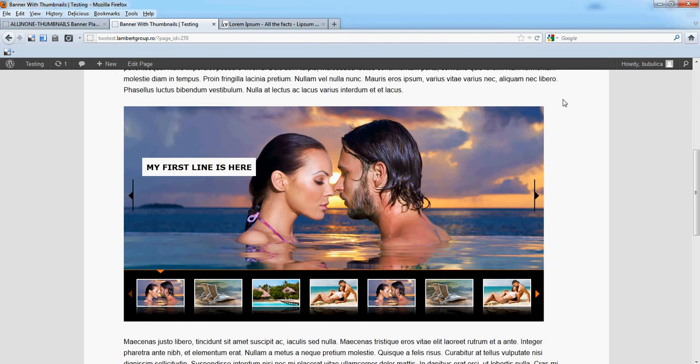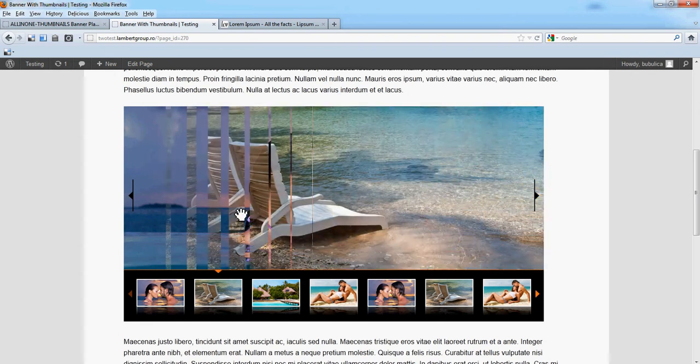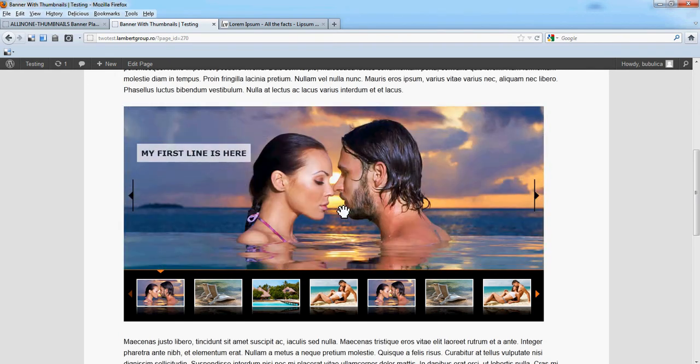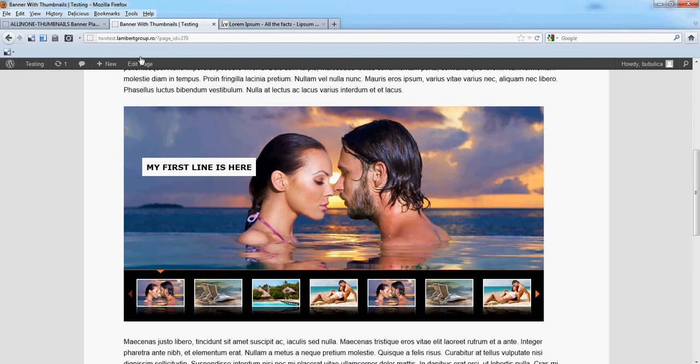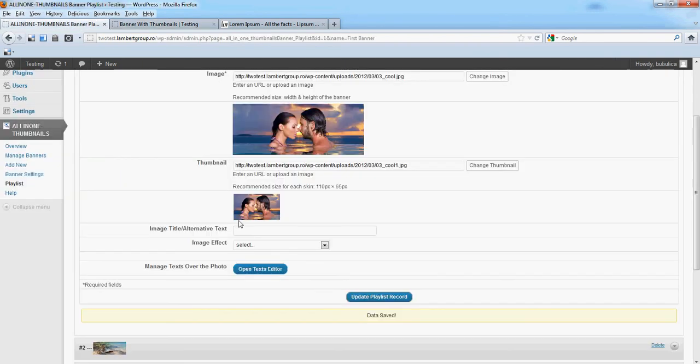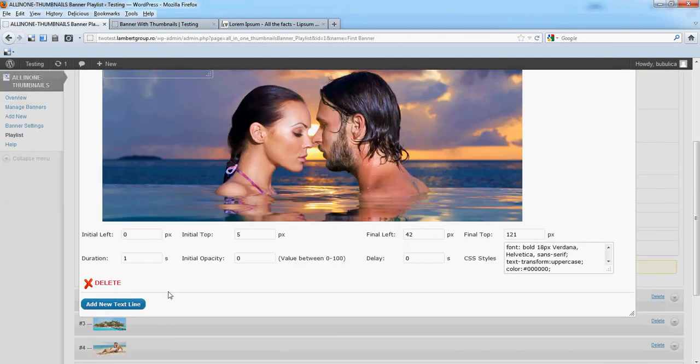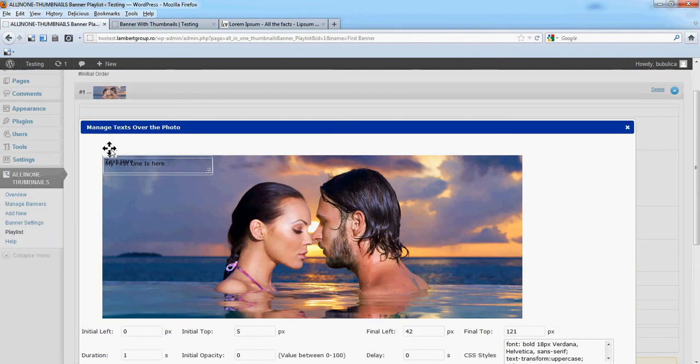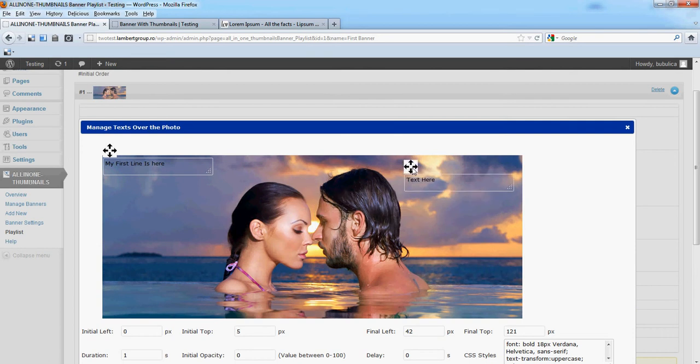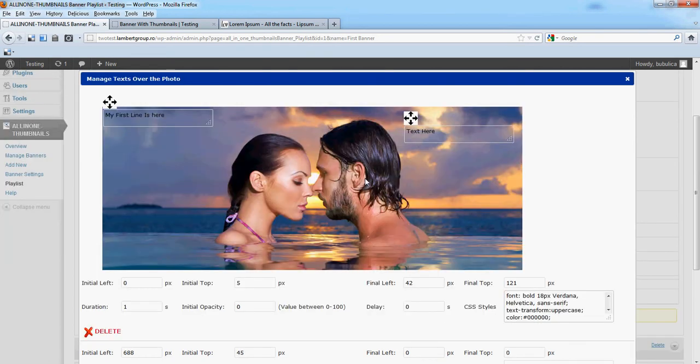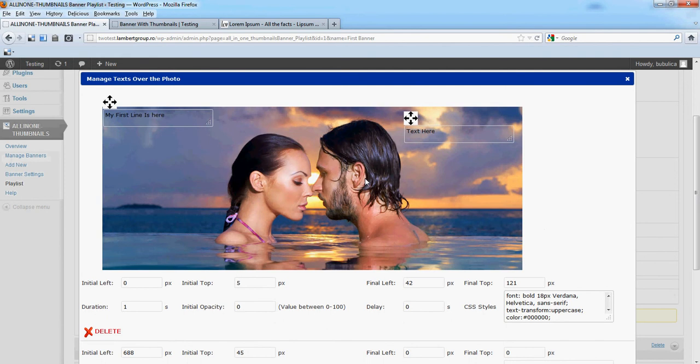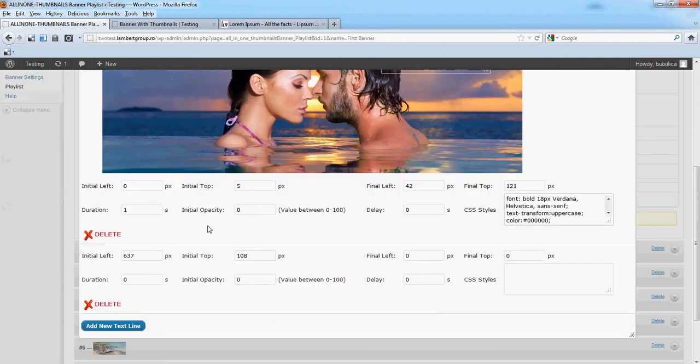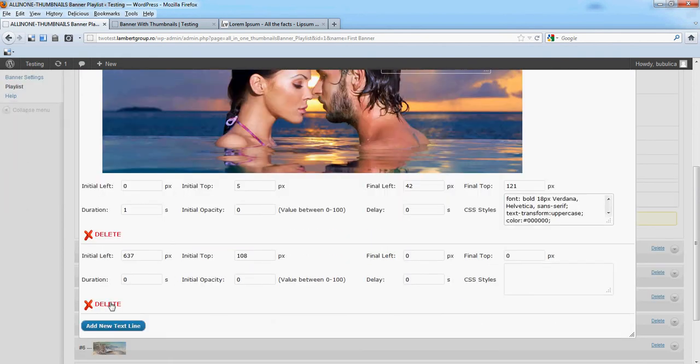You'll see the text line appearing. Now you can add as many text lines as you wish, no limitation. You can also delete it.